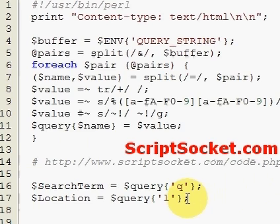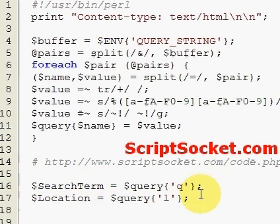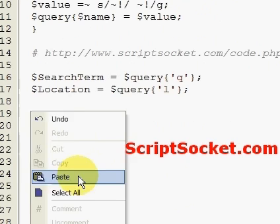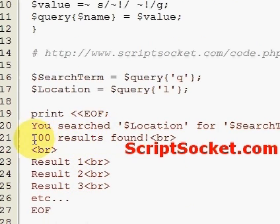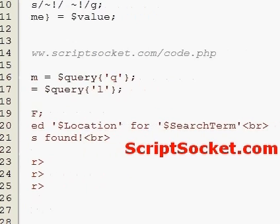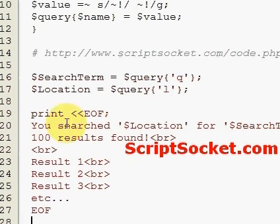Normally in this type of script, what would happen next is the script would go into a database and search all the websites and information it has about the search term. But since this is just an imaginary search engine, we're going to print out what the user has typed and their location, say 100 results have been found, and show some imaginary results.